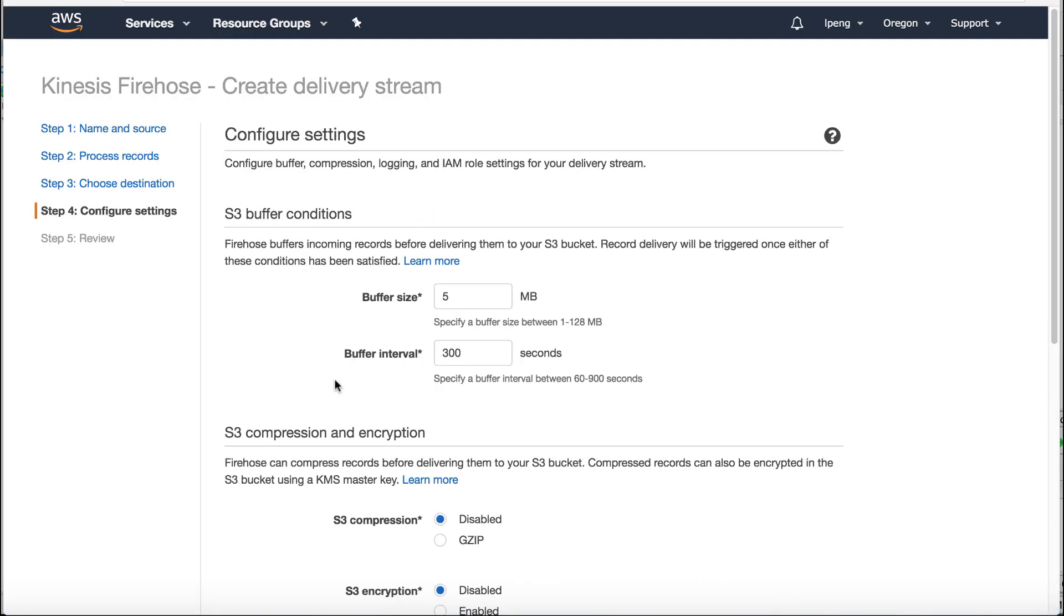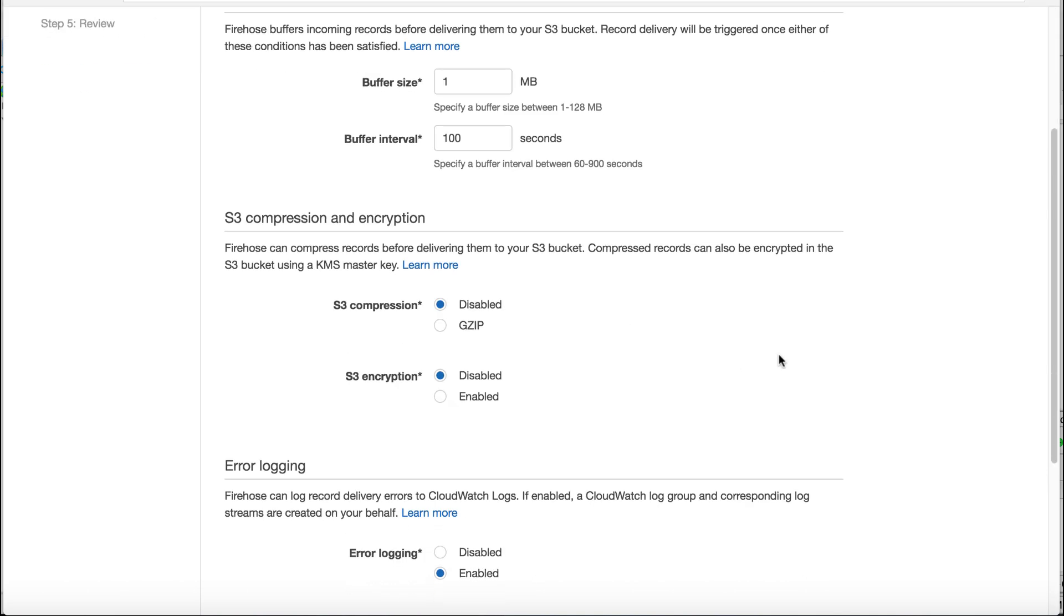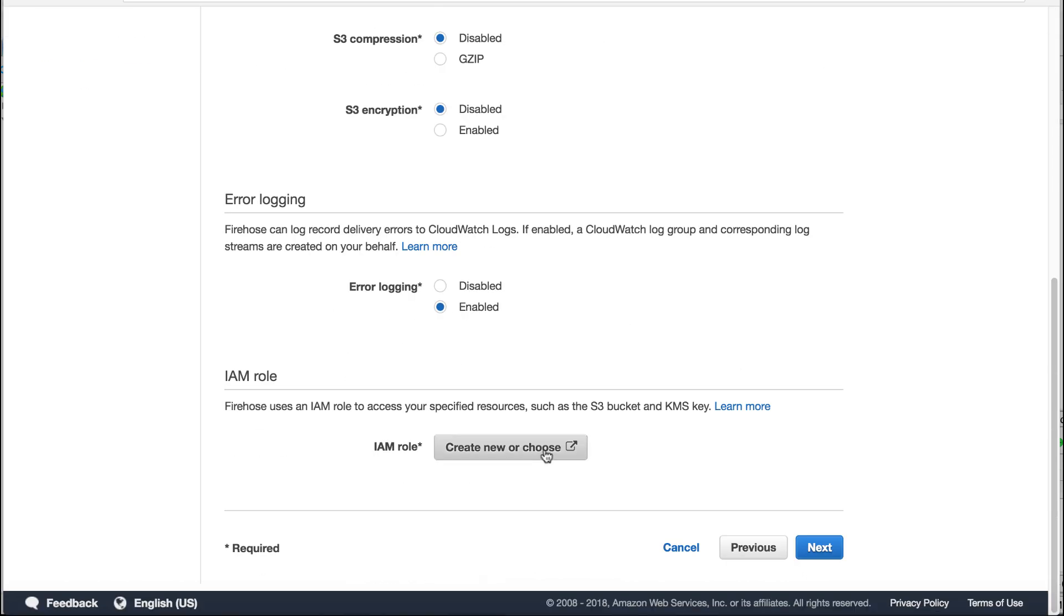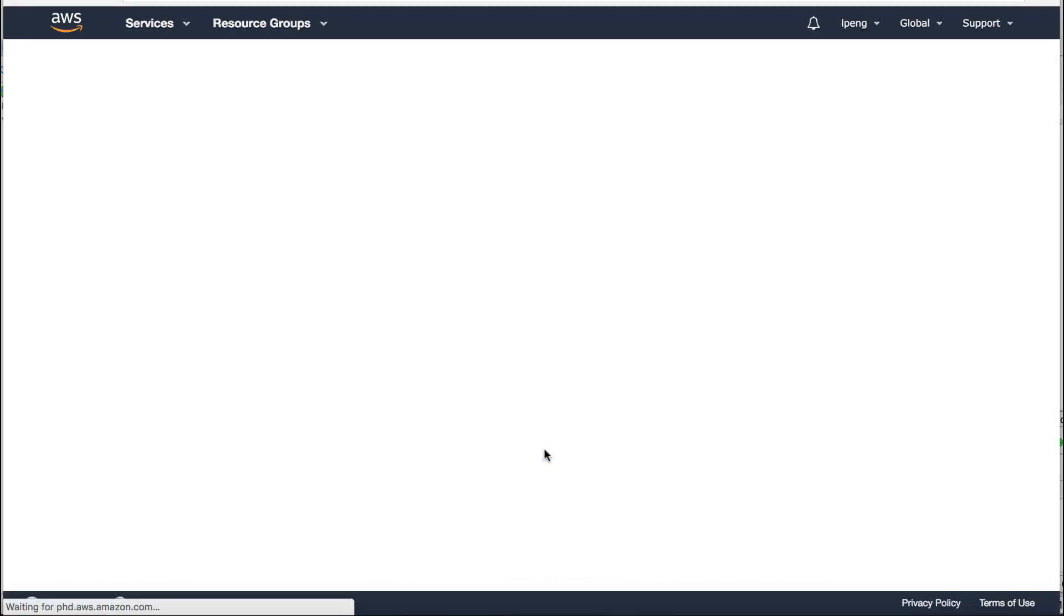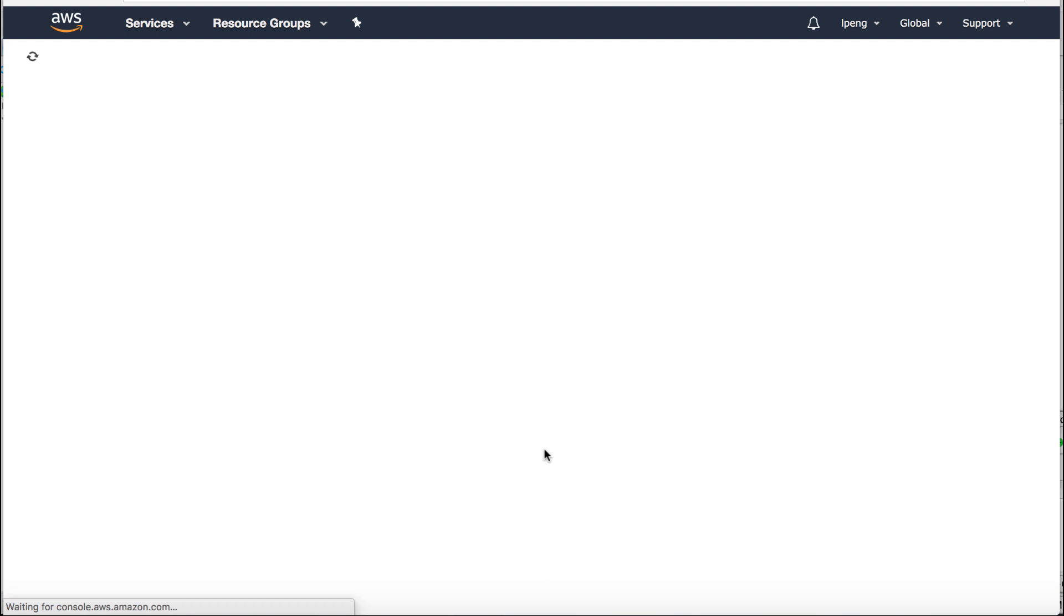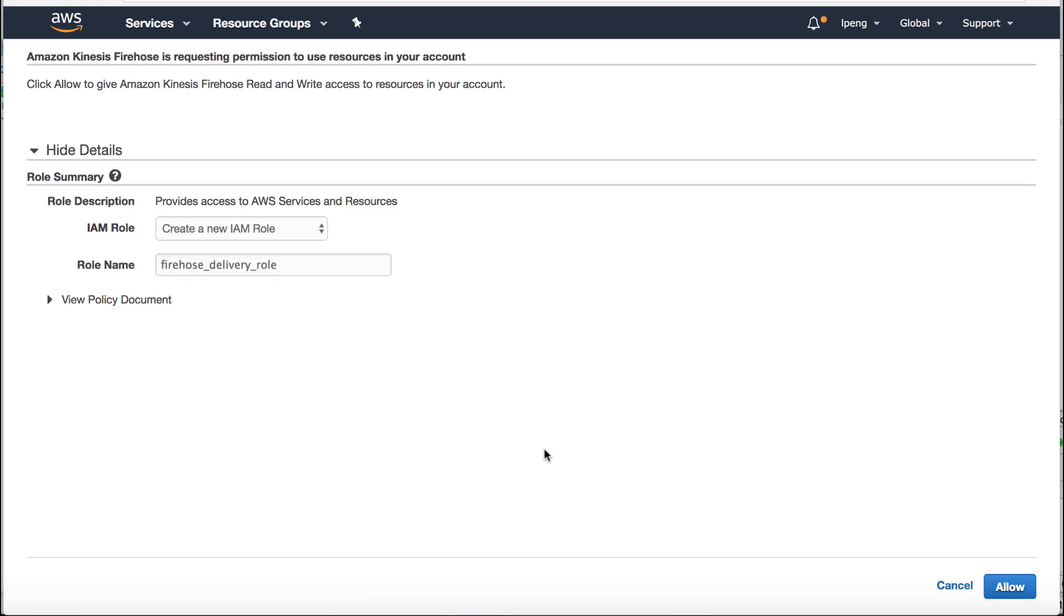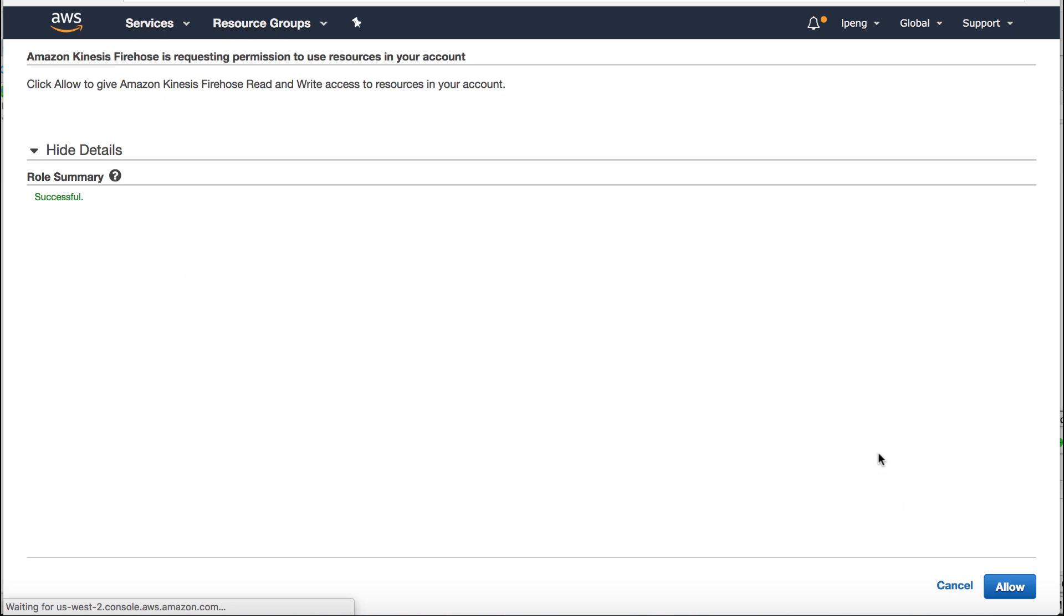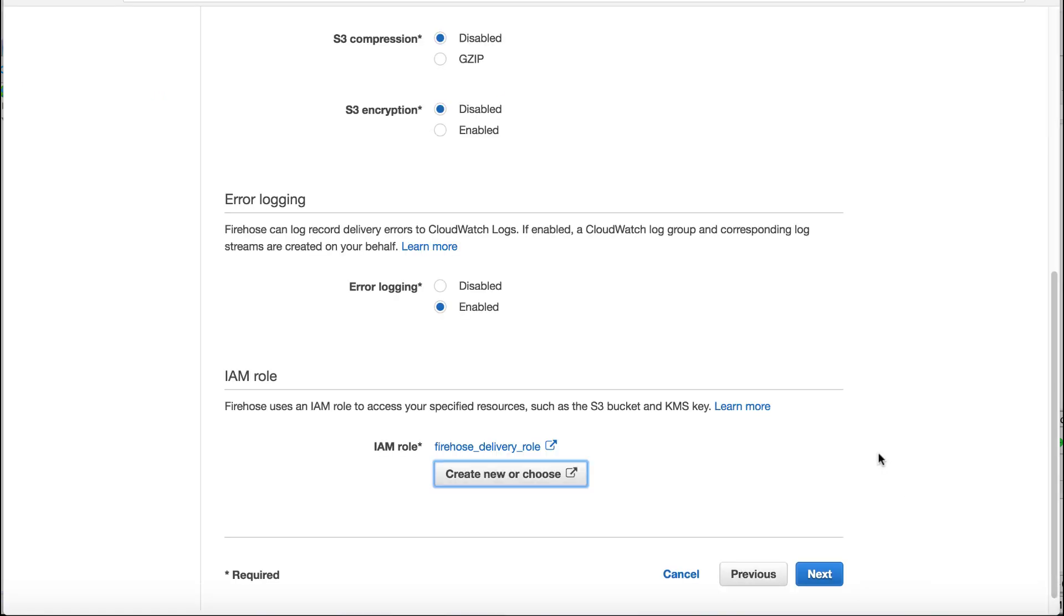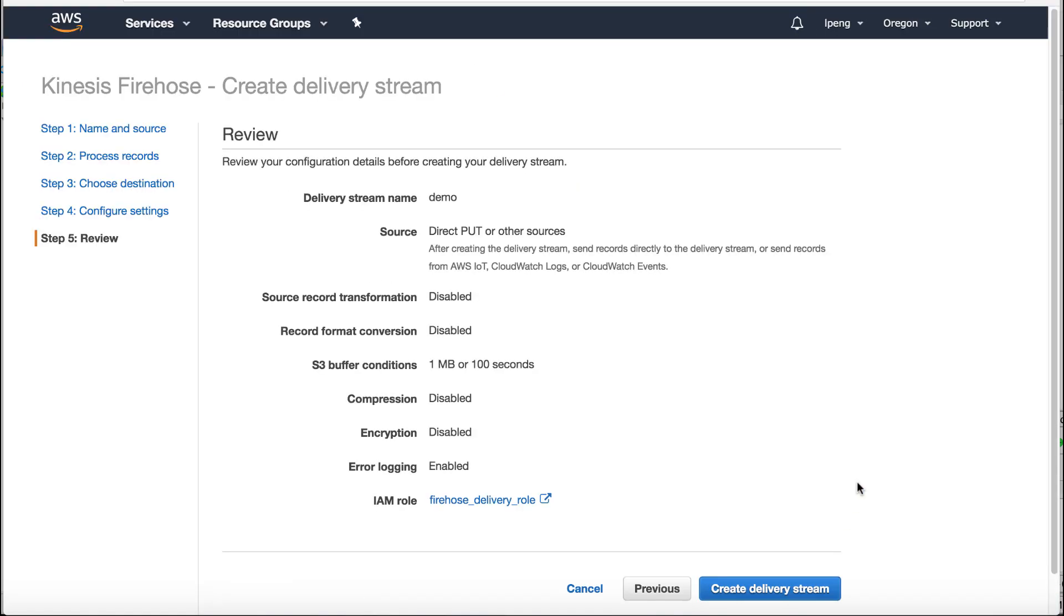For this demo, we'll set up a buffer size with 1MB, buffer interval with 100 seconds. Create a new IAM role. Click allow for the Firehose read and write access. Click next button.